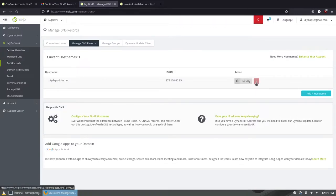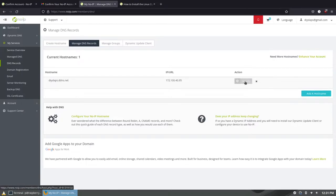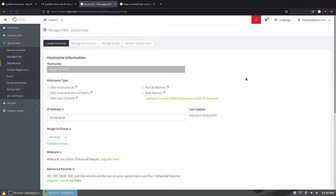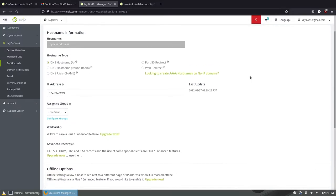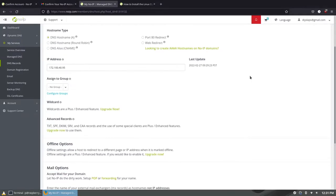You'll notice that the IP address is auto-filled with whatever IP you sign up for the account from. If you're signing up from your local network and you have a static IP then you're all set.